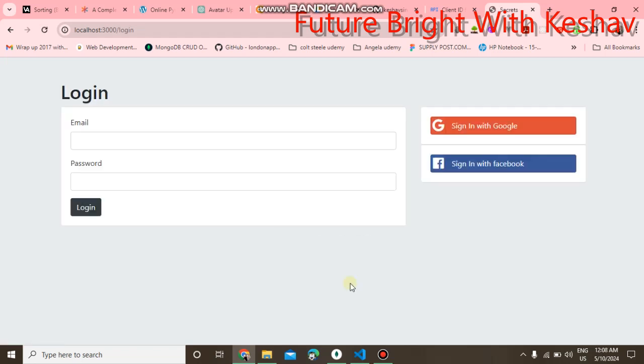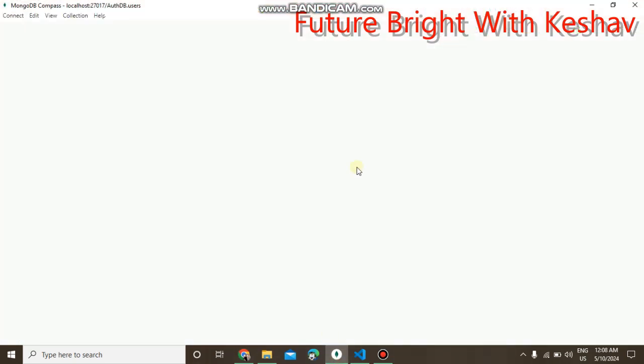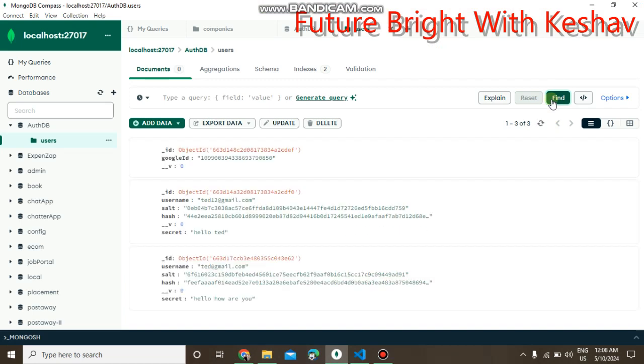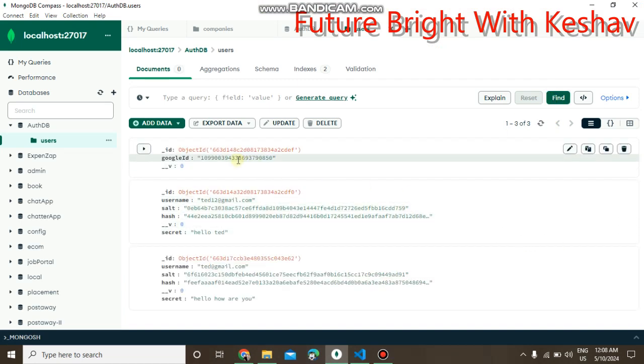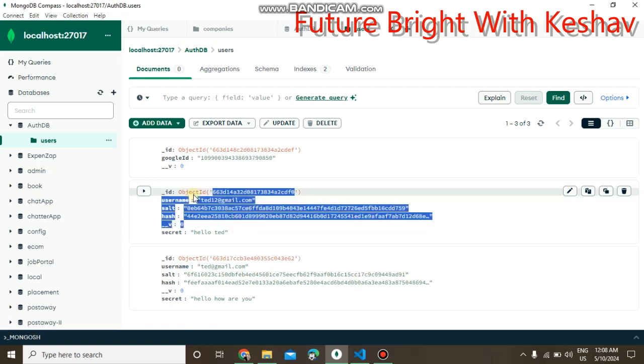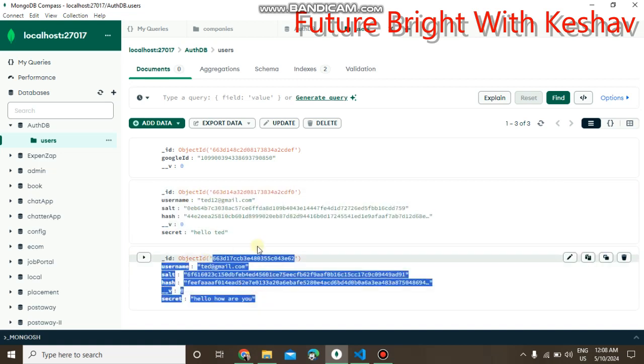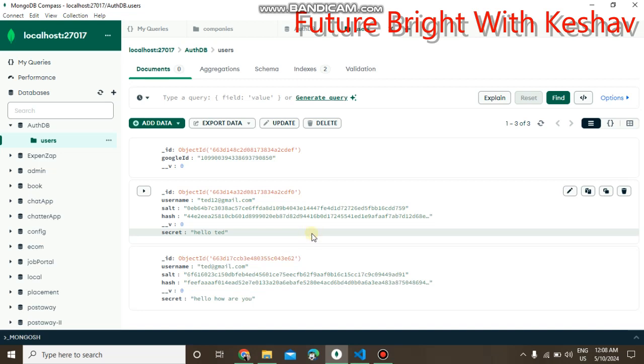When you click on login, here is the database. You can see I am storing the data here. You can login using the local username and password, and if you want, you can directly login with your Google account.